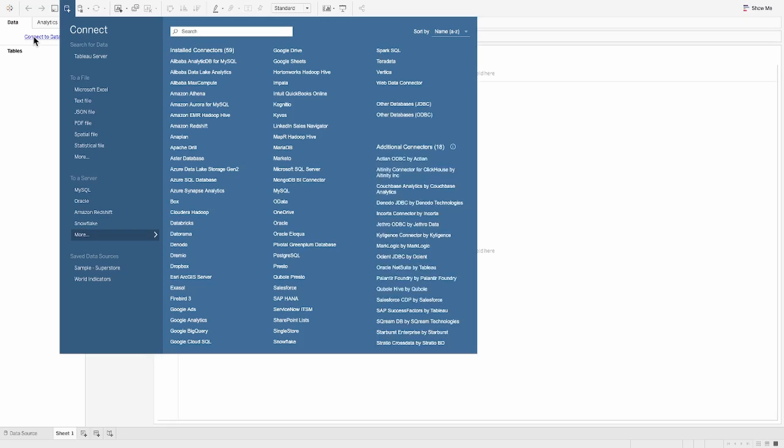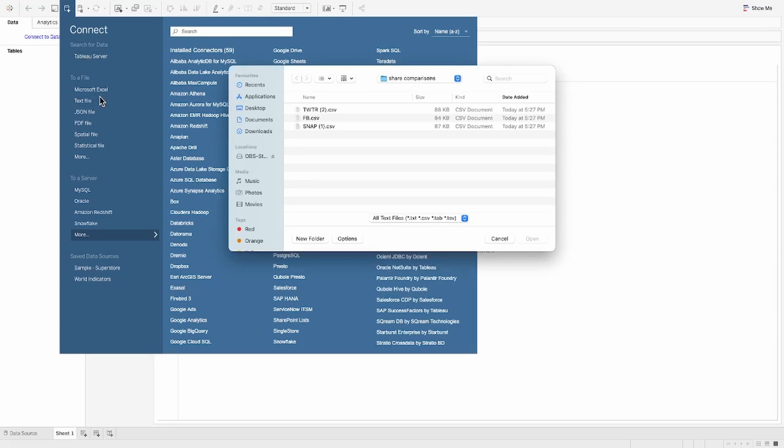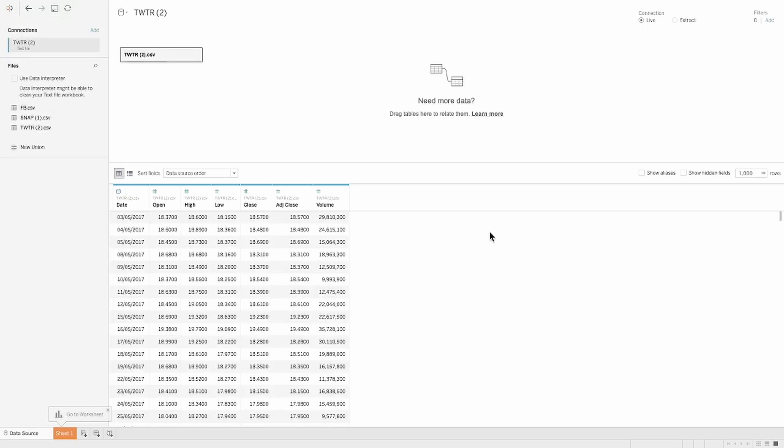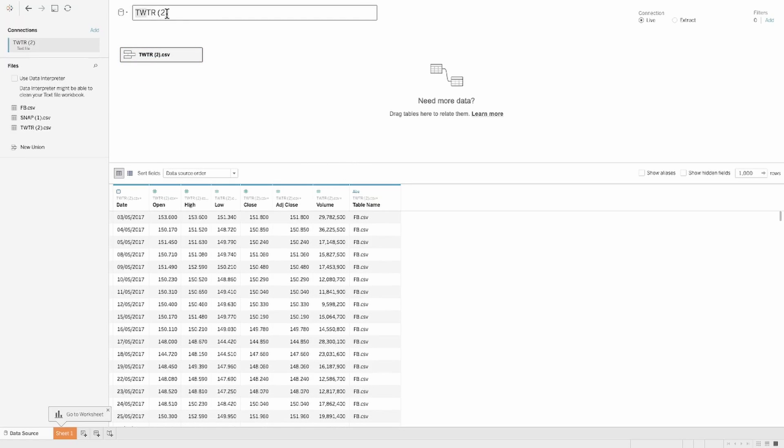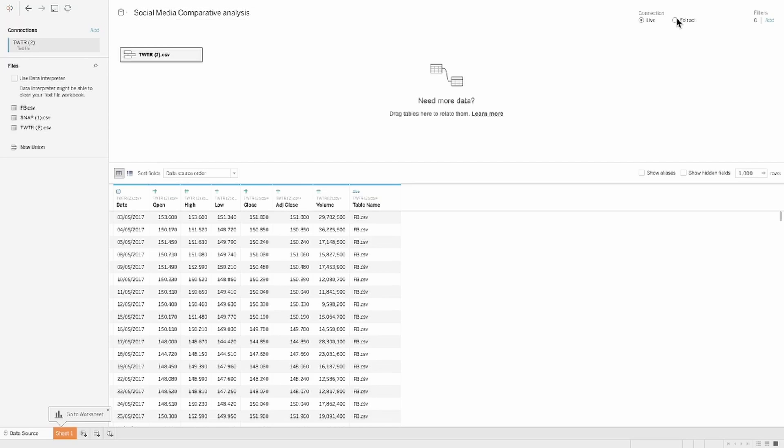Let's go ahead, connect the source to the Tableau dashboard, which is a text file. Let's pick the first one, which is Twitter, and using union, I'm just going to drop all the other sources as well. Here I have all the sources and the last column, if you see, says table name, which specifies from which of the source is the data coming from.